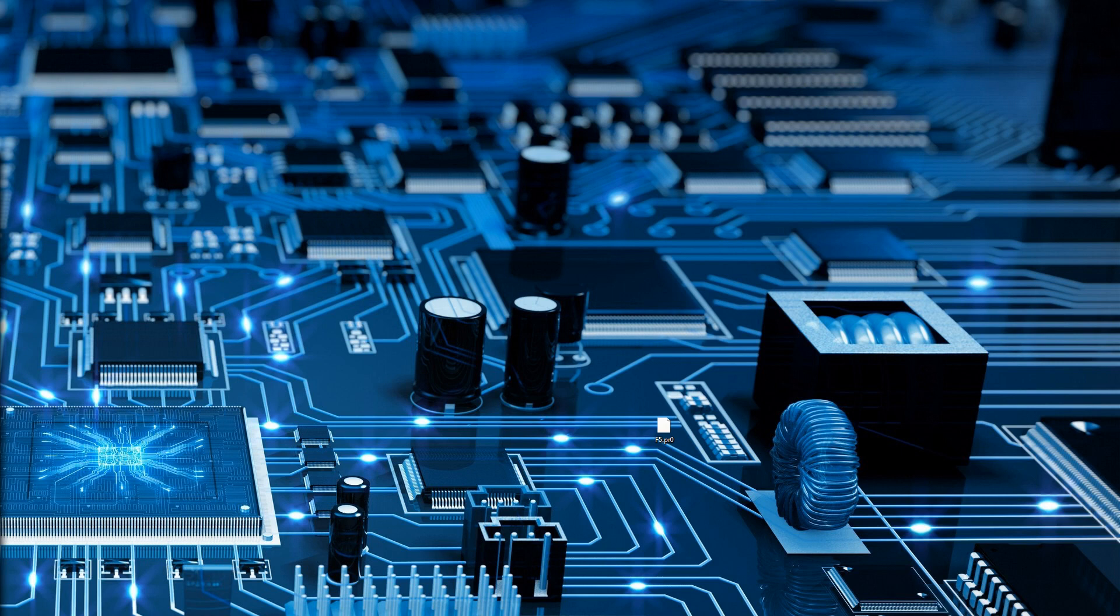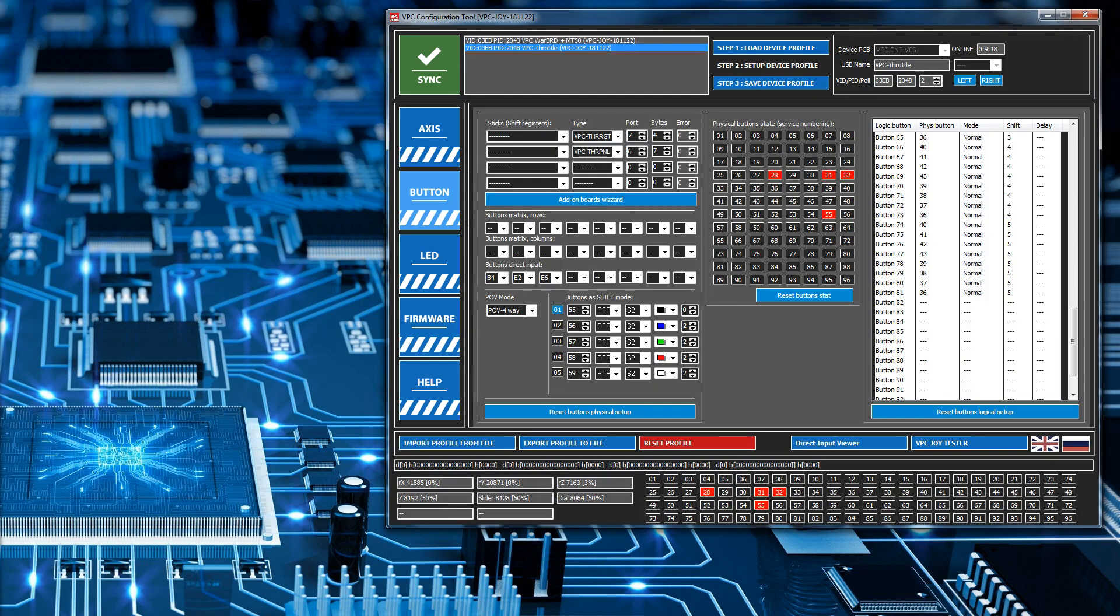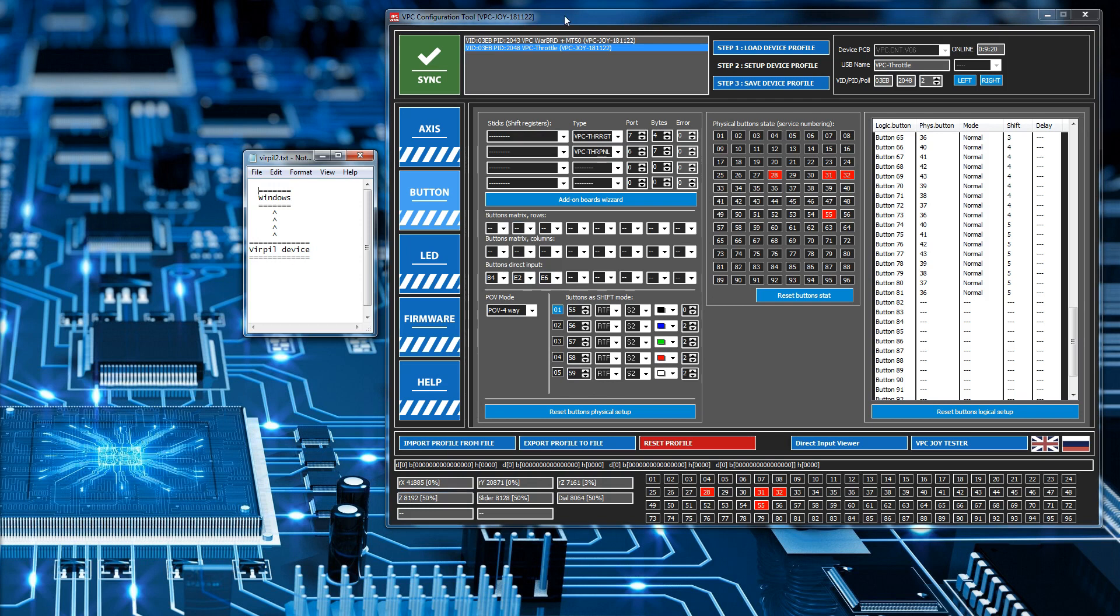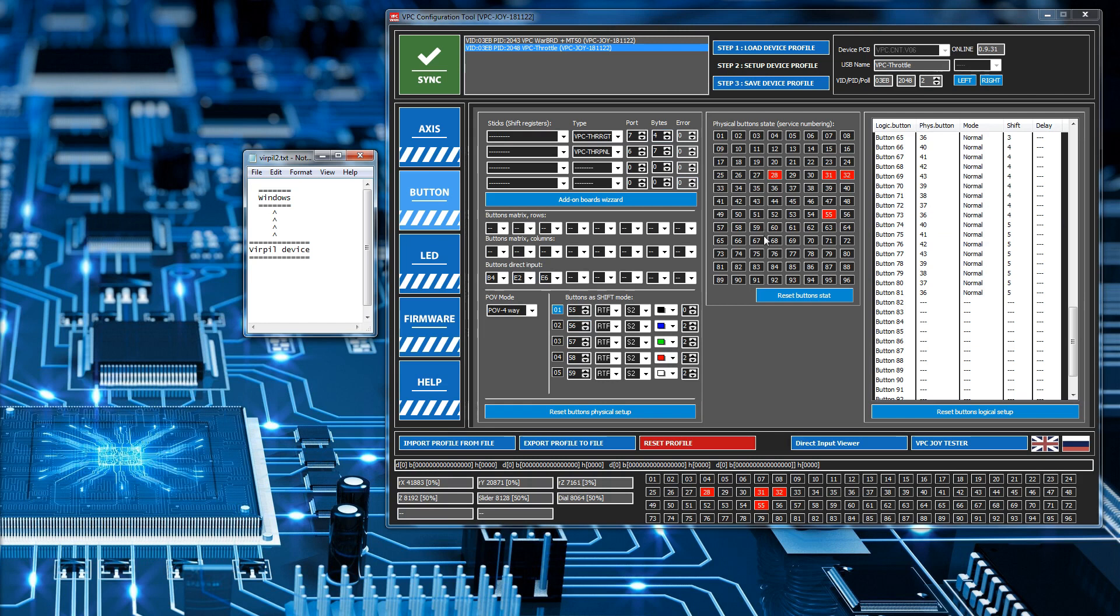I'll start off with the VirPil. Here we have the VirPil configuration software which allows you to change settings on the joystick. Basically what you're doing when you're changing stuff inside this is you are sending the configuration back down to the VirPil device, and after that the software is not required.